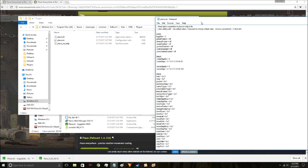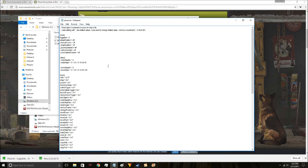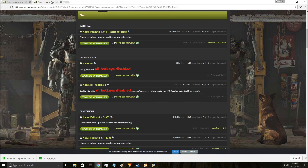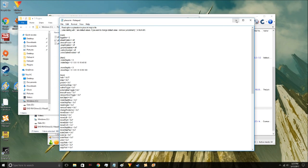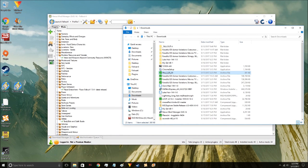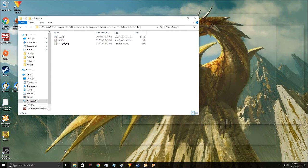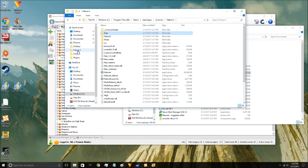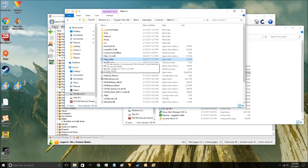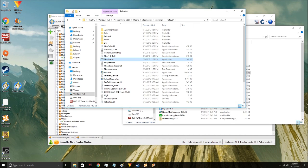I hope this wasn't too complicated — it kind of feels that way but it's really not. To recap: we downloaded the F4SE script extender, extracted it into the Fallout 4 destination folder using 7-Zip, used Nexus Mod Manager to install Place Everywhere, got the optional pre-configured Place.ini file, and renamed the INI example file. Now everything is installed.